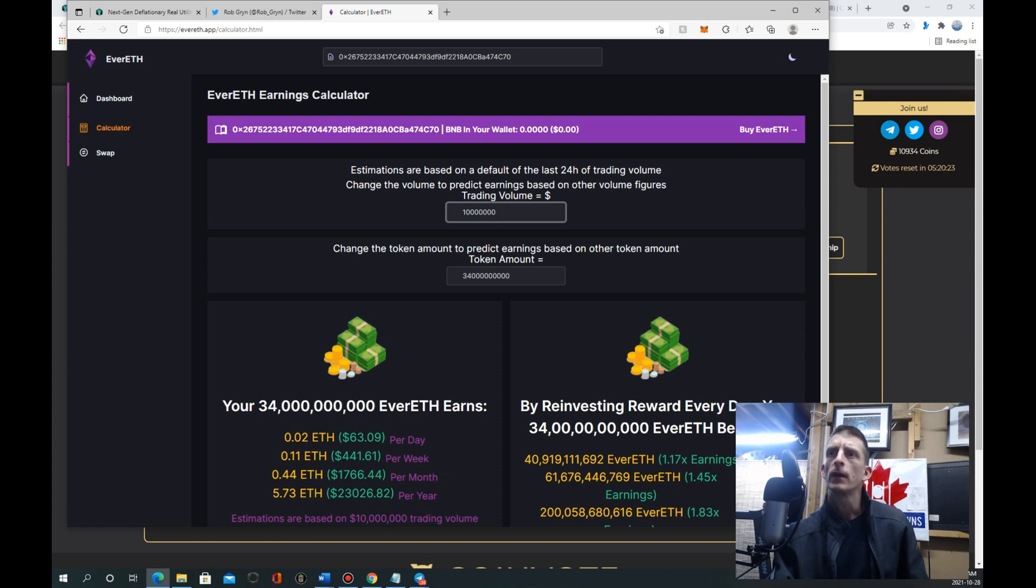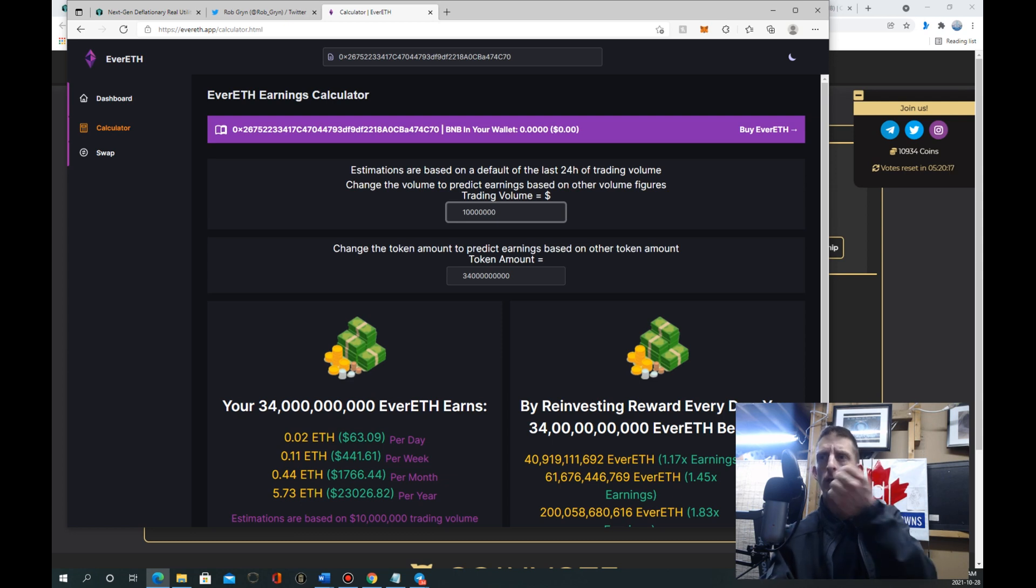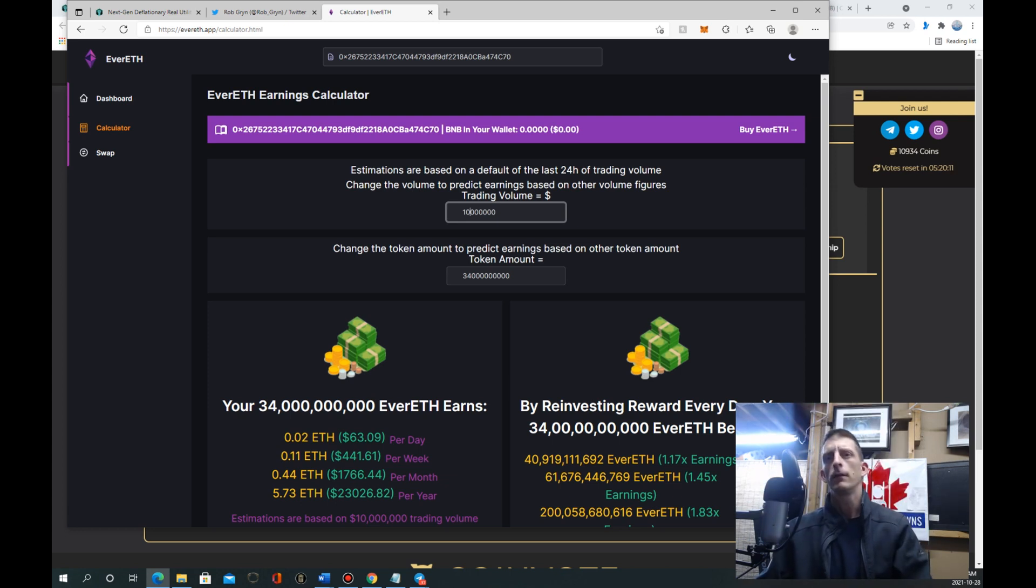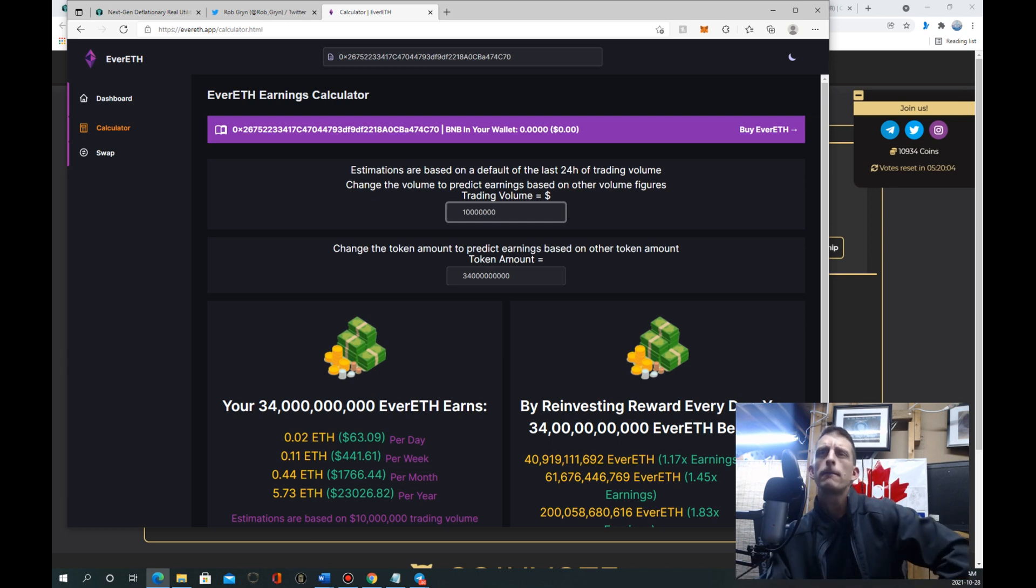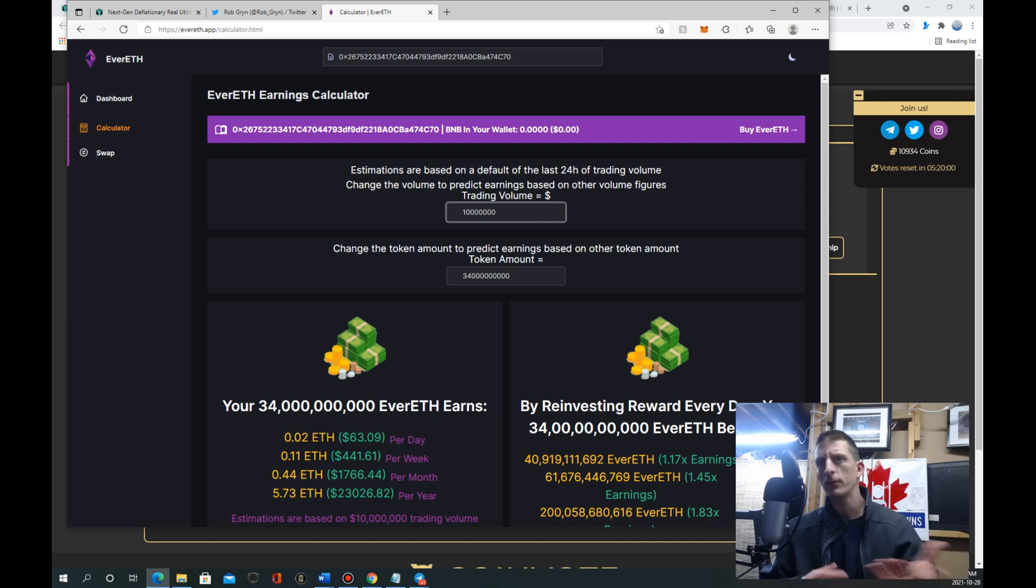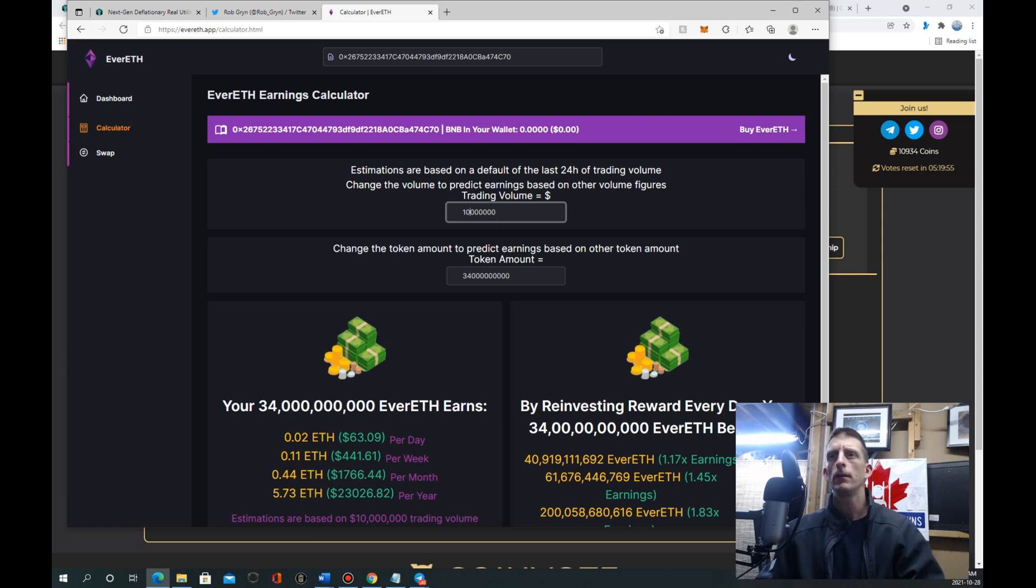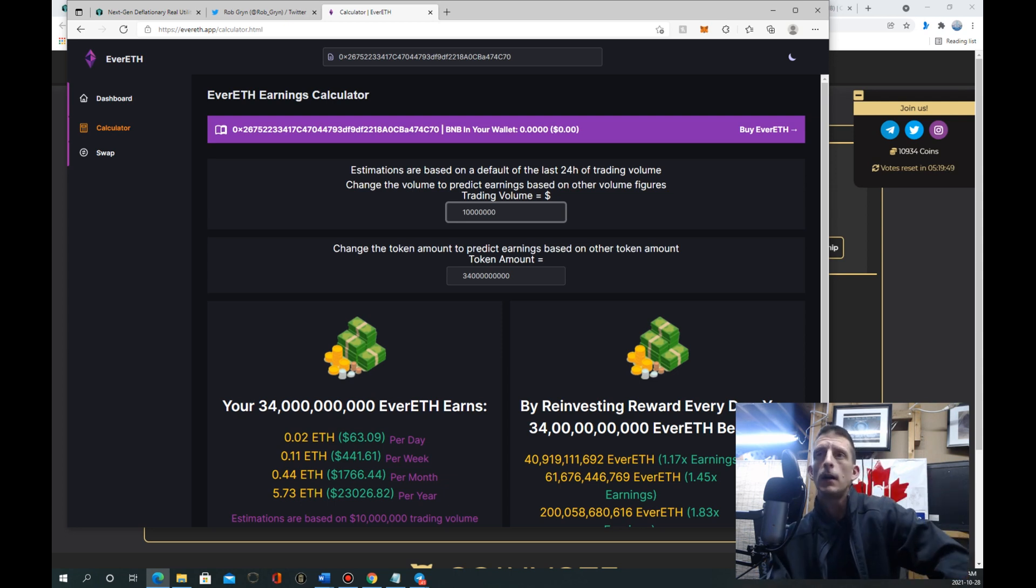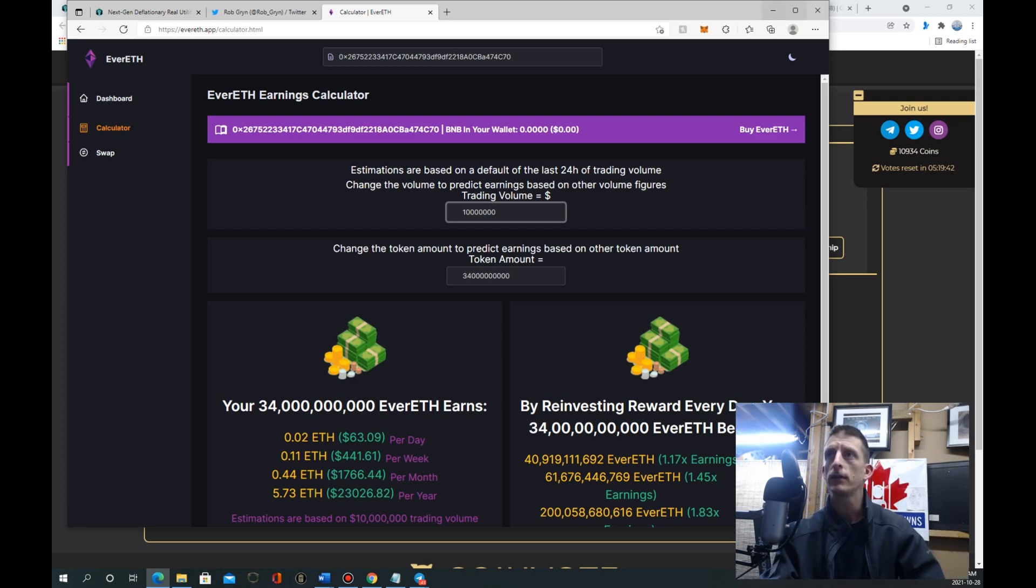You got SHIB doing insane levels and they got no tokenomics, they have no utility. These guys do - they got reflections paying out in Binance peg Ethereum. We got things on the road, we got plans. Who knows what this thing's going to be doing. They could do staking in the future, they could do a lot of things we don't know. The possibilities are endless.